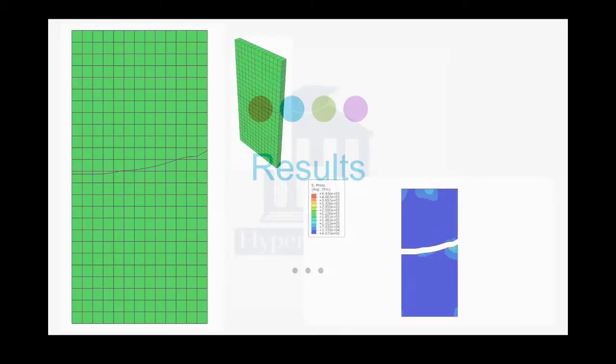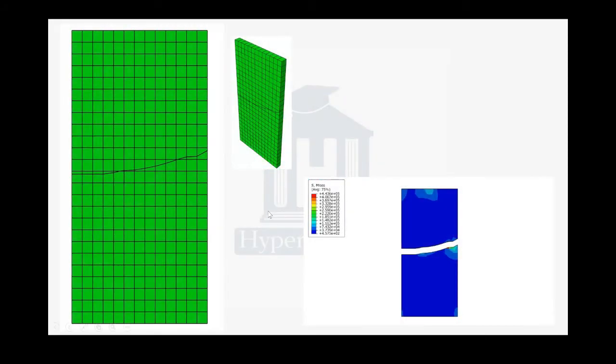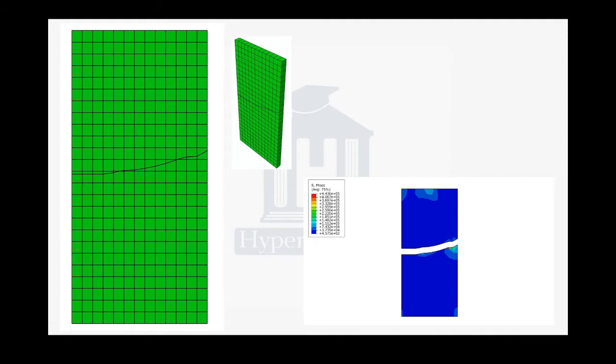After creating the model, we can see the results similar to this. As you can see, the crack is propagated, and in the end you can see the fracture in the part and also the stress during the process. Okay, I think I explained everything. Now we are good to go to create the model.